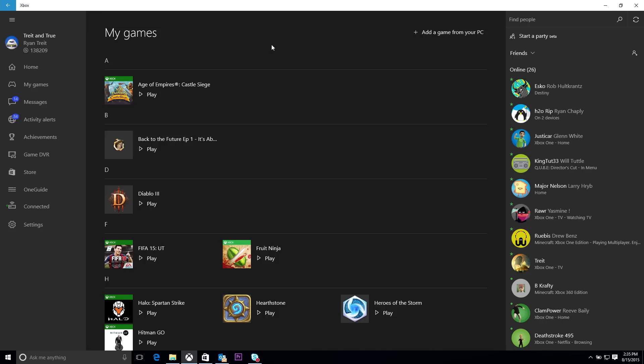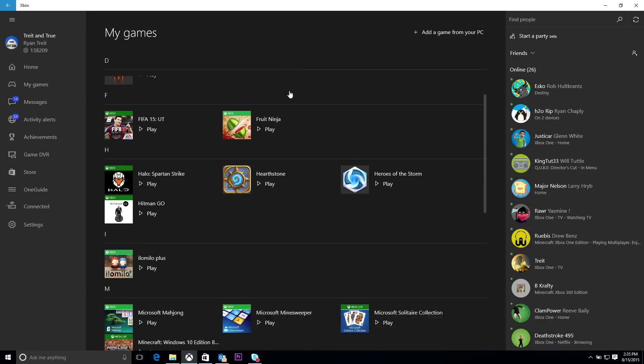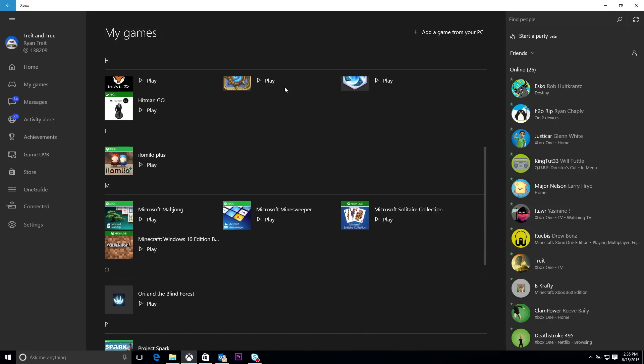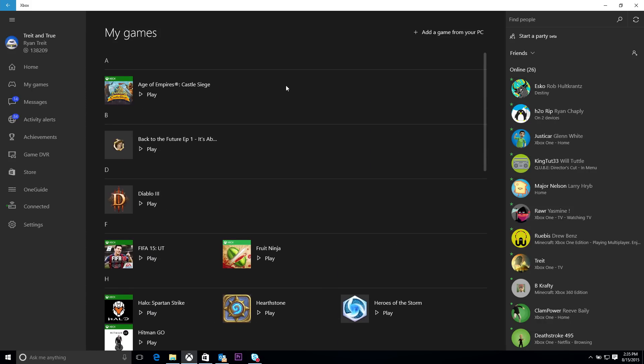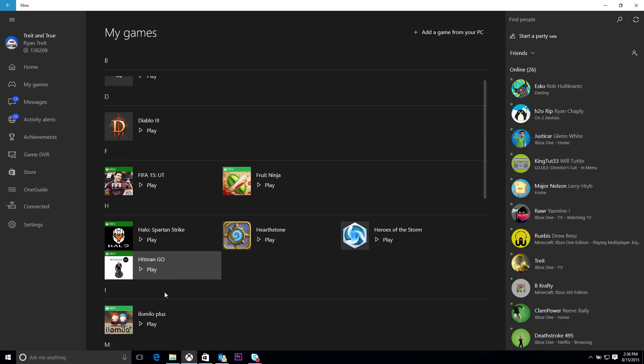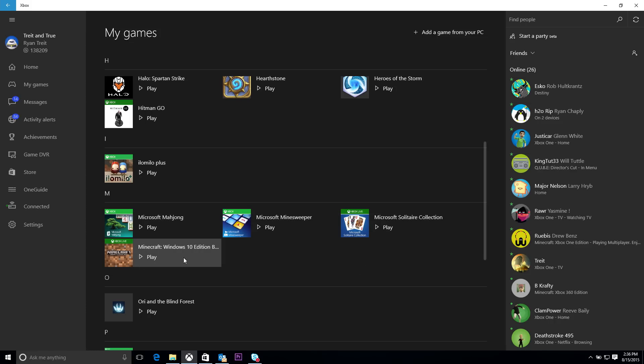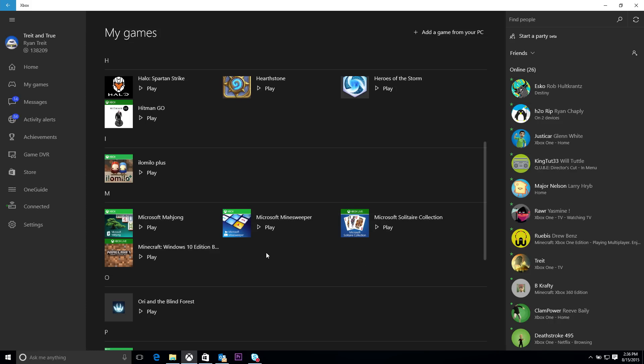And since we released it at the end of July, we've gotten a lot of great feedback on how to improve it. And so we're making it easier for people to manage very large game collections. And so one feature that we've added is we've simply updated the UI to make it easier to see more of your games on the screen at once, so you get a higher density view of those games.